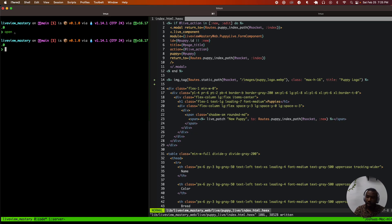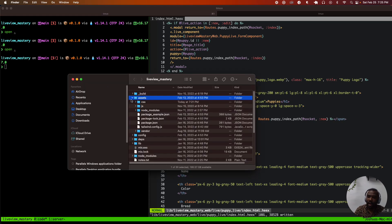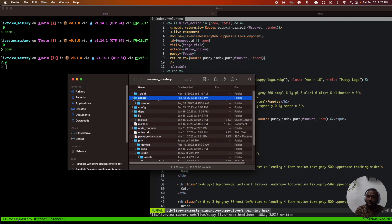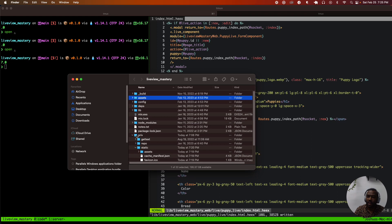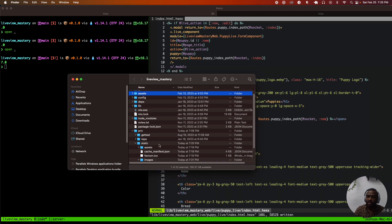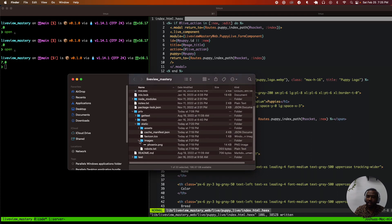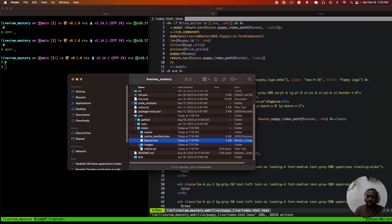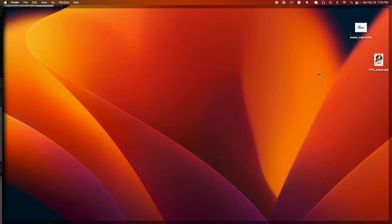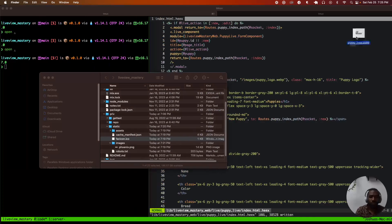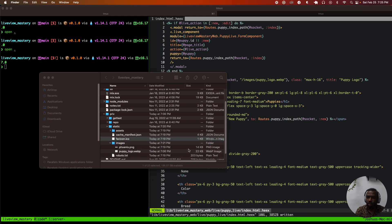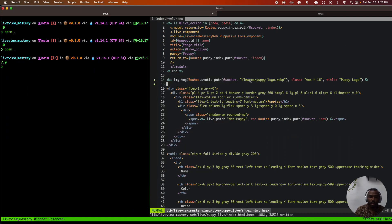You're going to put this logo not in your assets folder — you're going to put it in your priv/static folder. There's already an images folder there. We're going to grab a puppy logo from the desktop, throw it in priv/static — it's puppy_logo.webp.